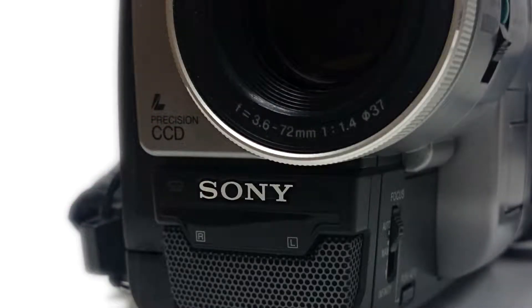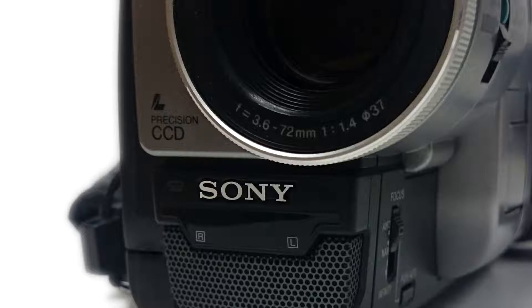Typically, cameras record audio in stereo. This means that the left and right channels are recorded simultaneously.